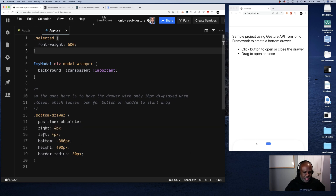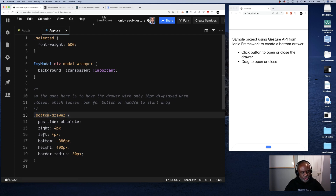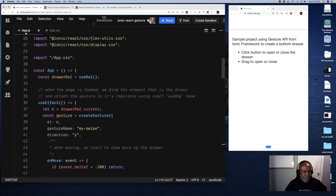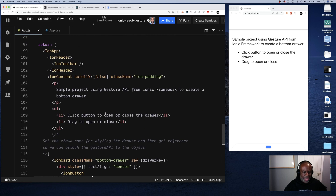I'm using bottom: -380px. The height of my drawer is 400 pixels, so the bottom is -380, which leaves about 20 pixels of the drawer exposed at the bottom of the page. This class also uses absolute positioning to force it into place, and I have a little bit of padding on the sides. Now let's jump back to app.js.